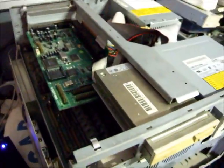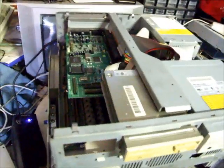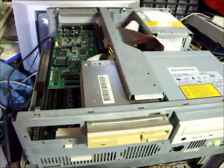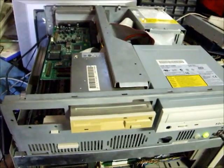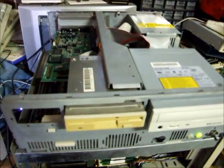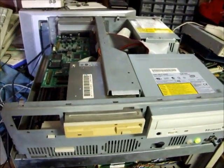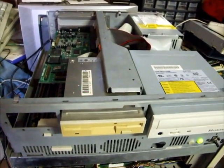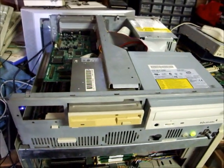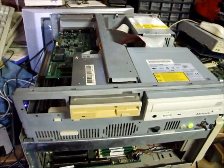So there you have it. IBM PS Value Point. If you've been after one of these for your collection, this is a good working one. Have a look for it on eBay, and thanks for watching.